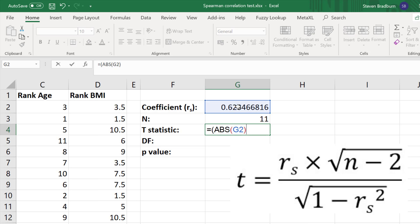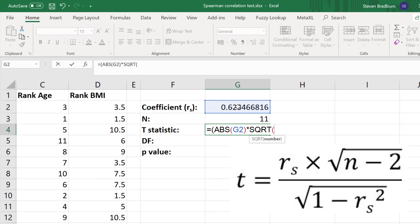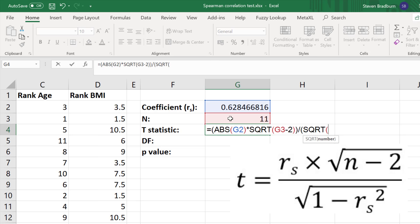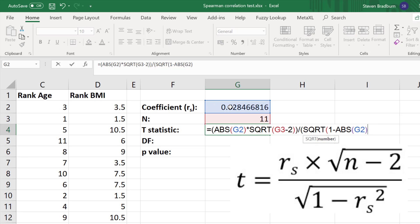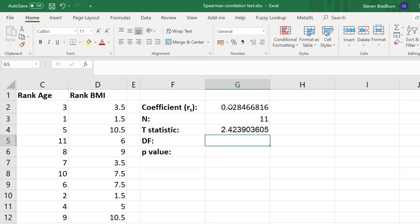Continuing the equation, we multiply by the square root — SQRT, open bracket — of n minus 2, then close that bracket and close the outer bracket. Then divide by: open bracket, square root, open bracket, 1 minus ABS, open bracket, the correlation coefficient value again, close the bracket, and we need to square that, so raise to the power of 2. Then close that bracket and close the other bracket. That is the full formula in Excel to calculate the t-statistic. Press return — the t-statistic in this example is 2.42.